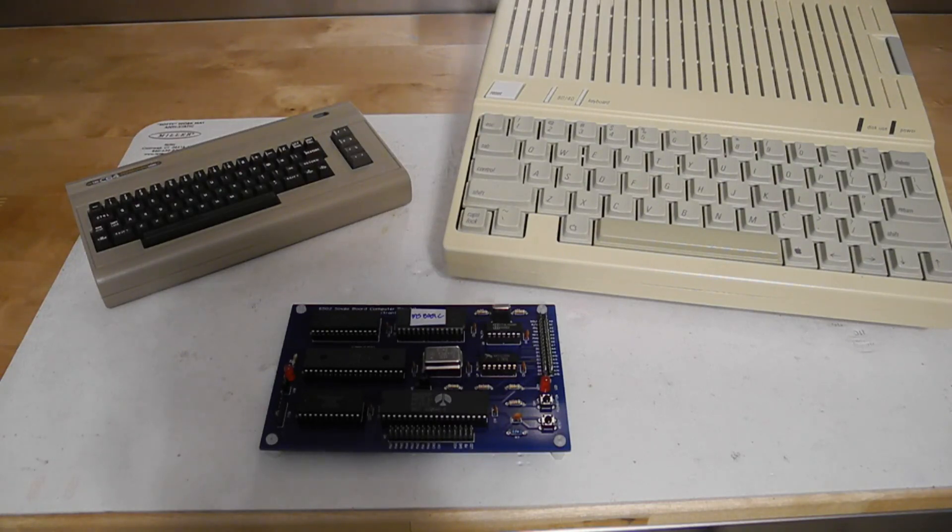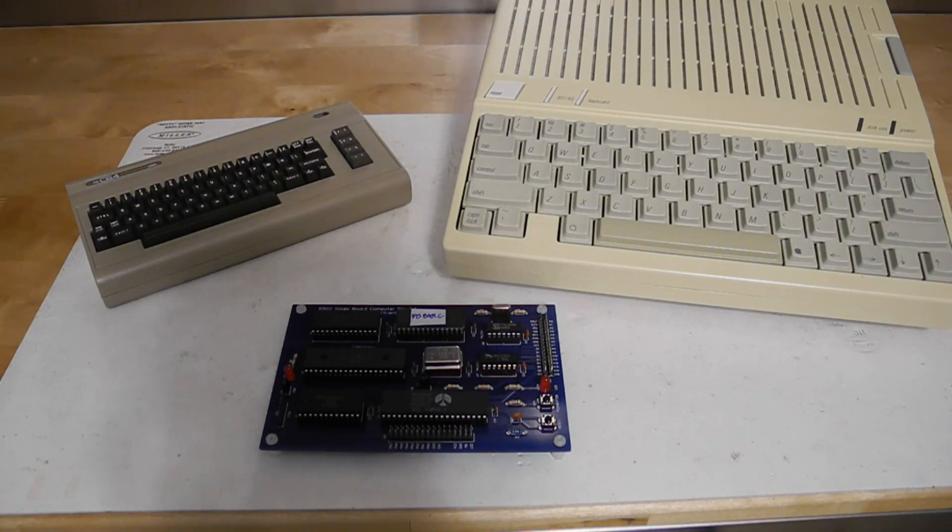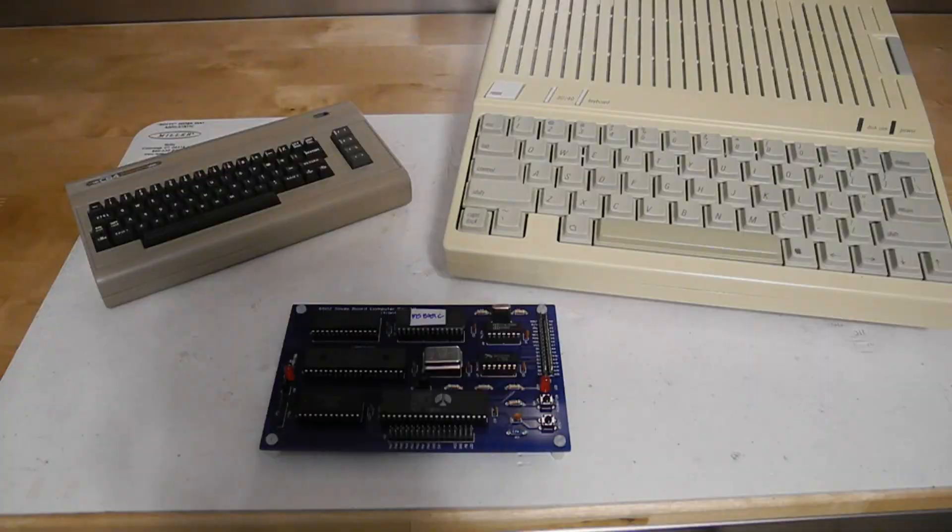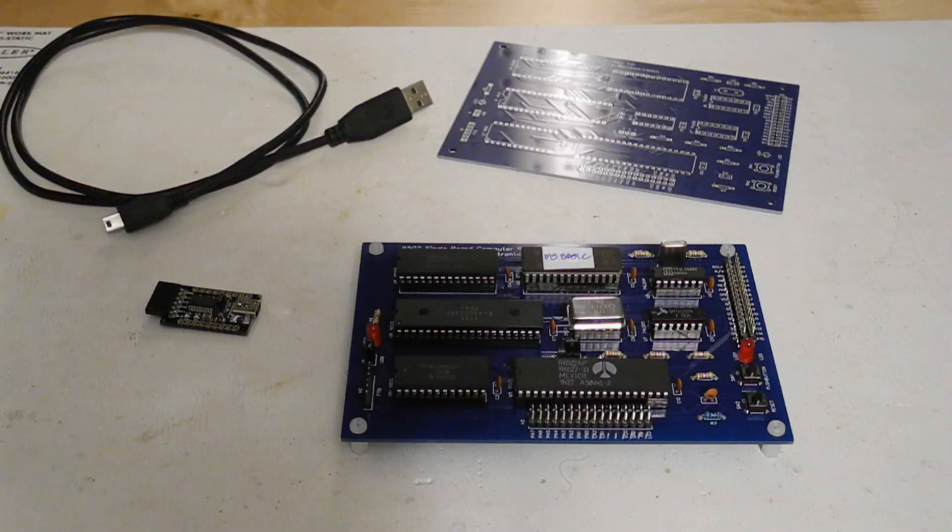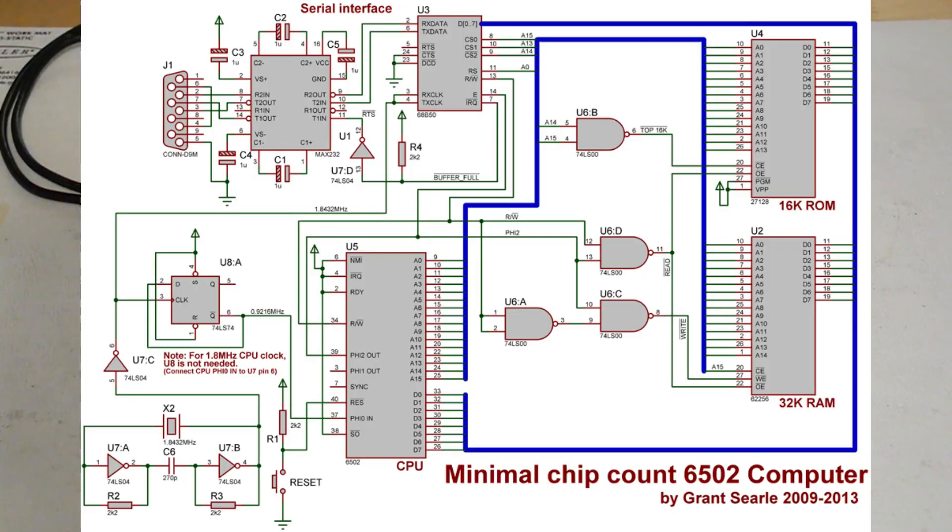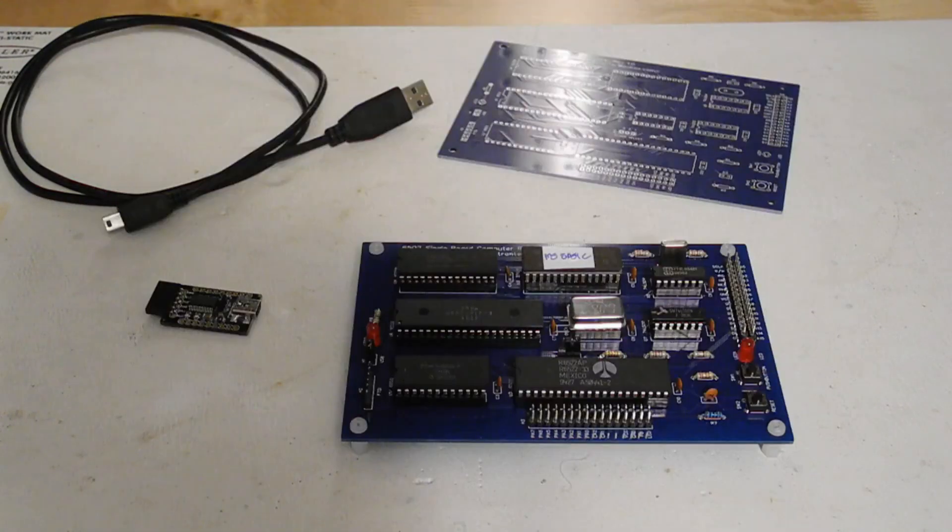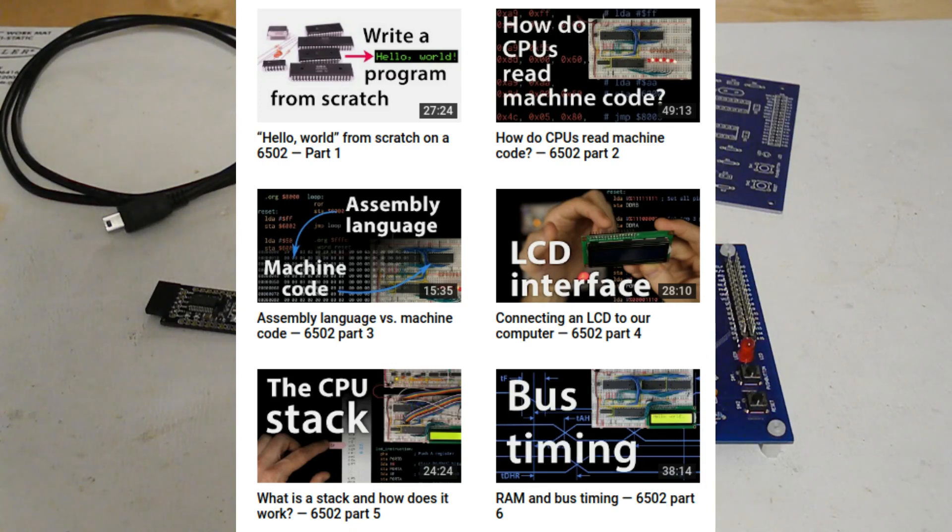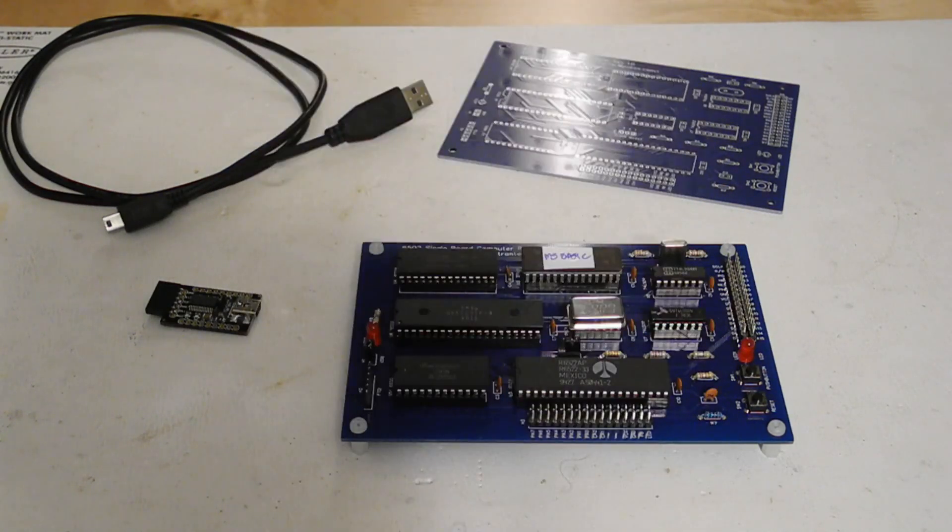There are many 6502 single board computer designs out there. It's almost a rite of passage in retrocomputing to design one. They all vary slightly based on the designer's goals and personal preferences. Mine was loosely based on Grant Searle's minimal chip count 6502 computer as a starting point with some additions and changes. I was also inspired by Ben Eater's series of blog posts that build up a 6502 single board computer on a breadboard.